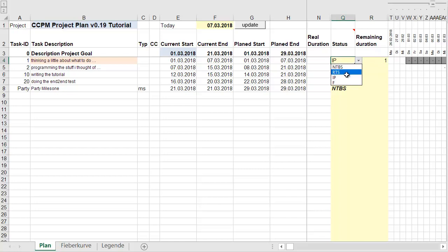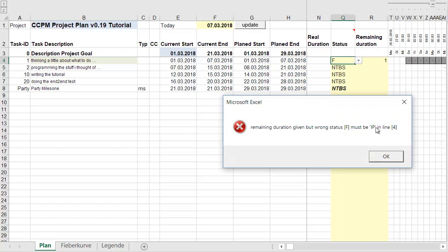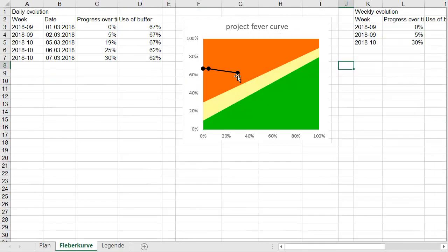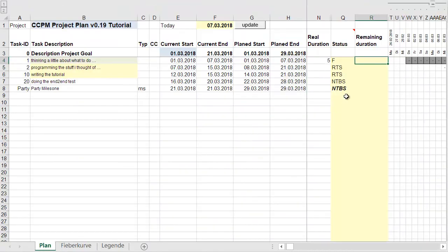On the 7th, the thinking task is finished. When you push Update with a work package marked 'F' for finished, you get a warning if a remaining duration is still entered — just remove it. The fever curve updates accordingly.